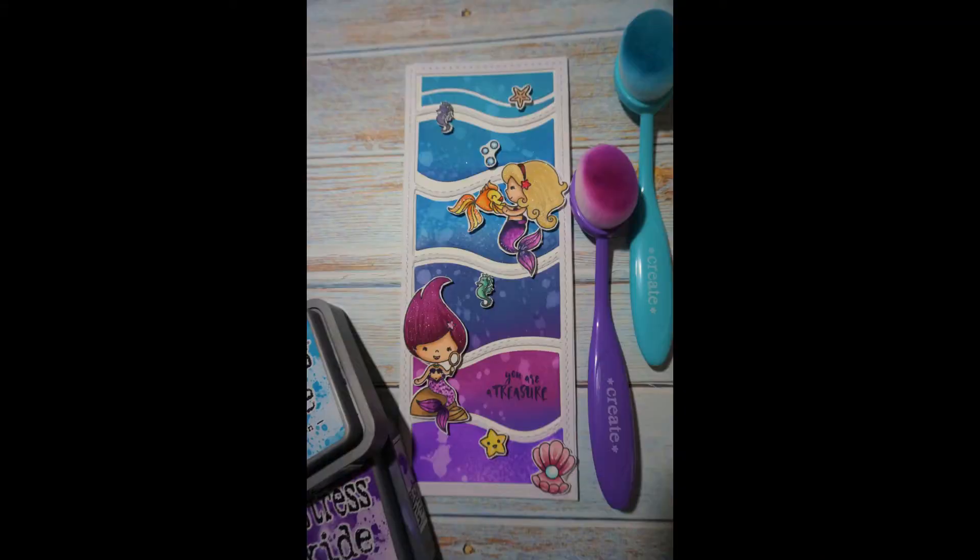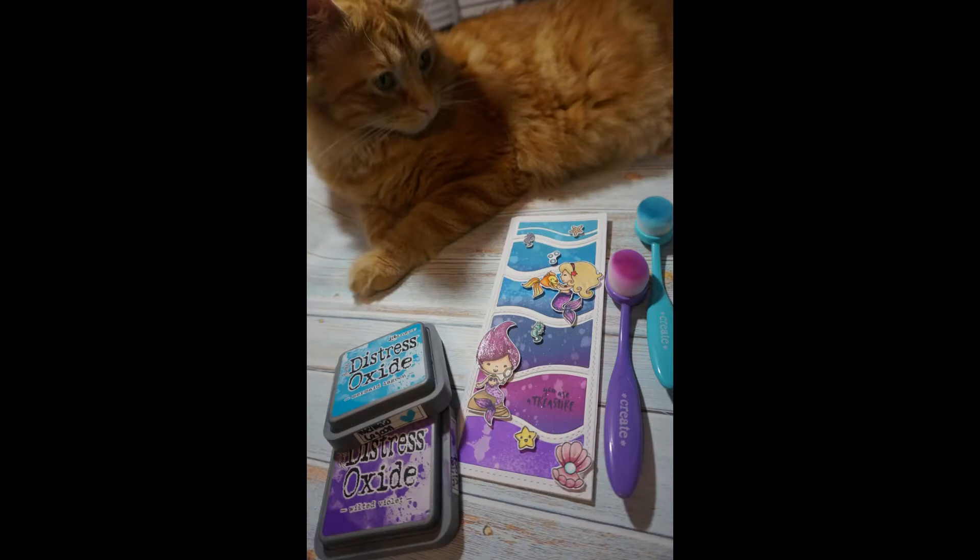And here's an extra little picture because my kitty did not want to move. I thought he looked so cute there.